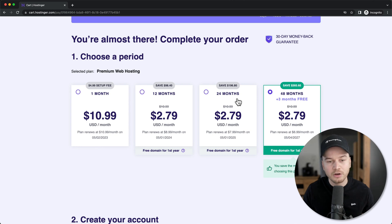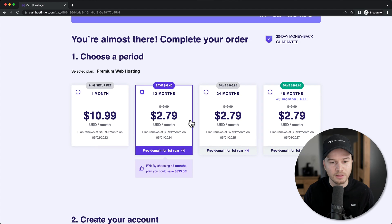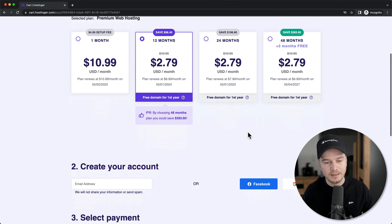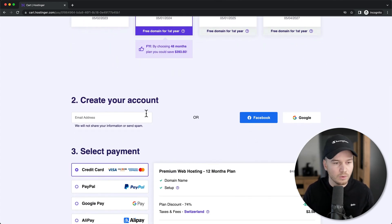I'm going to just do an example website here in this video. So I'm going to go with the 12 month option for now. And then we're going to scroll down where we're going to need to type in our email address.